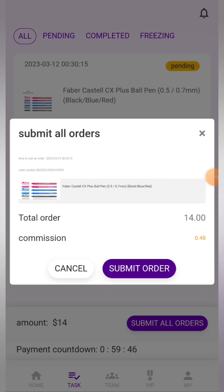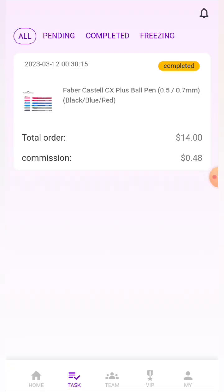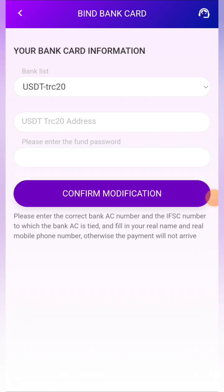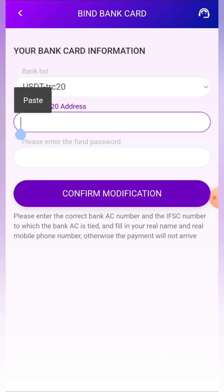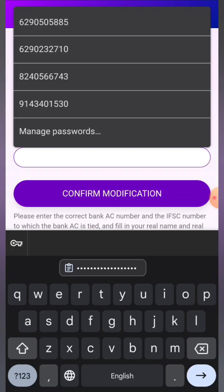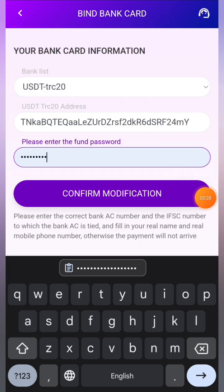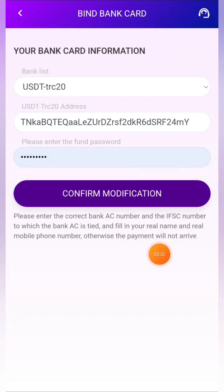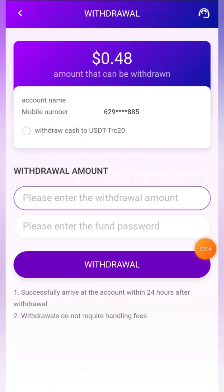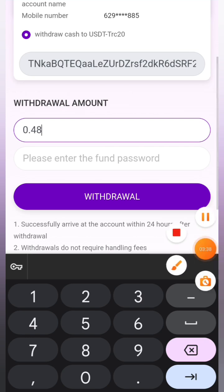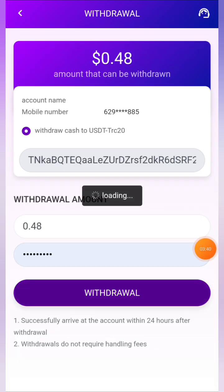Now I'll show you how to make a withdrawal. Click the withdrawal button, add your withdrawal address, enter your fund password, and click confirm. The operation is completed and the wallet address is added. Then click the withdrawal button again, enter the amount of 0.48 dollars, select your withdrawal method, enter your fund password, and click the withdrawal button.